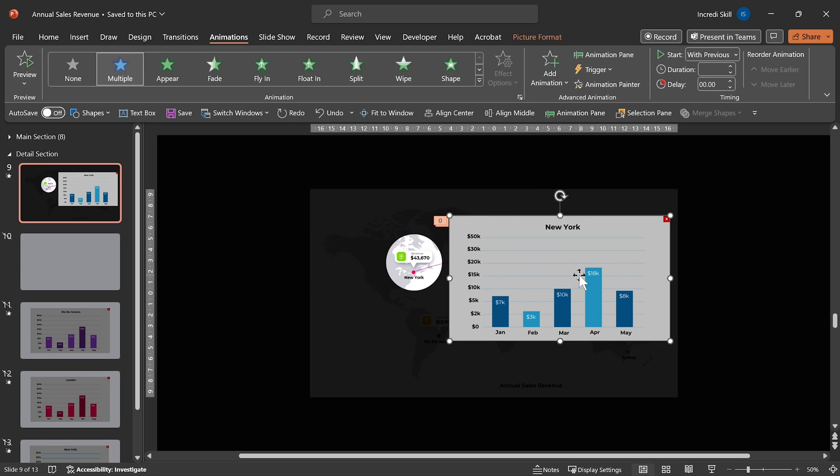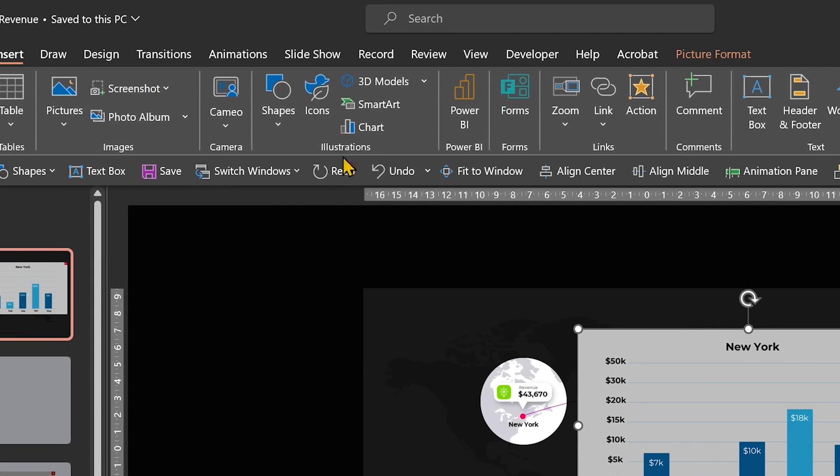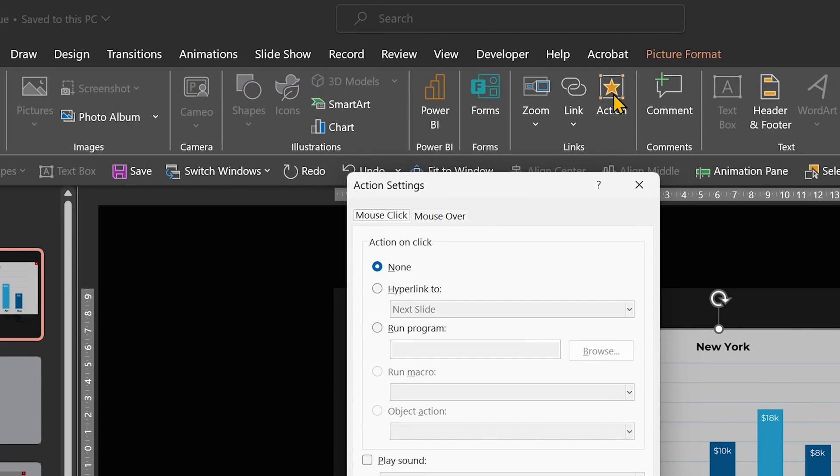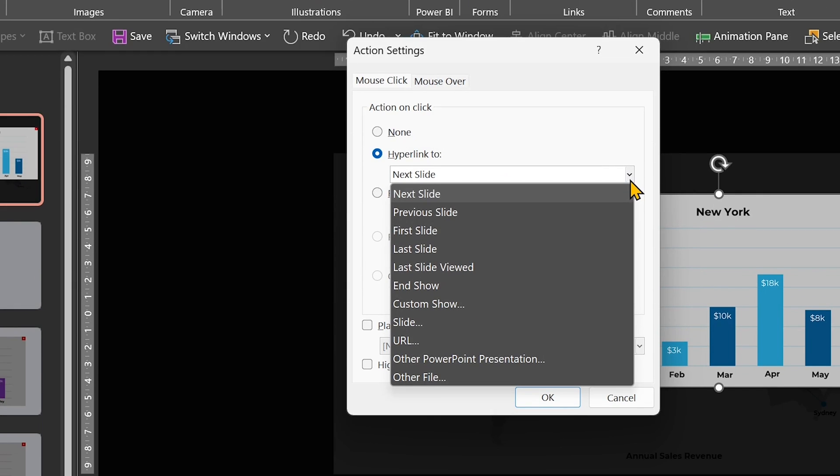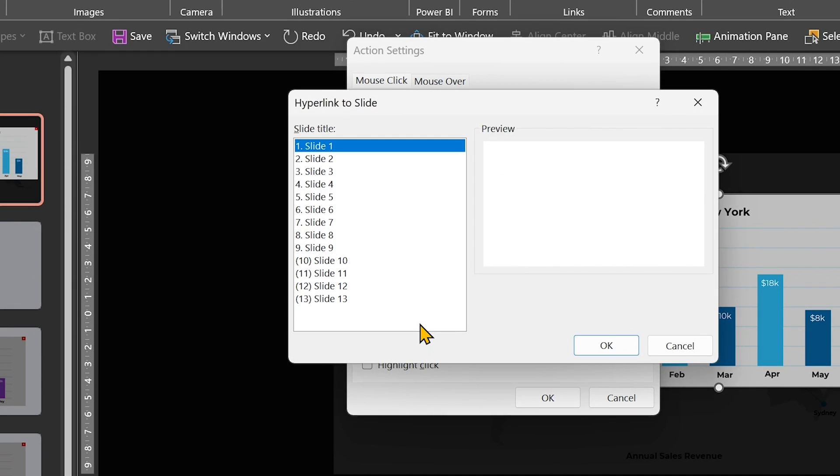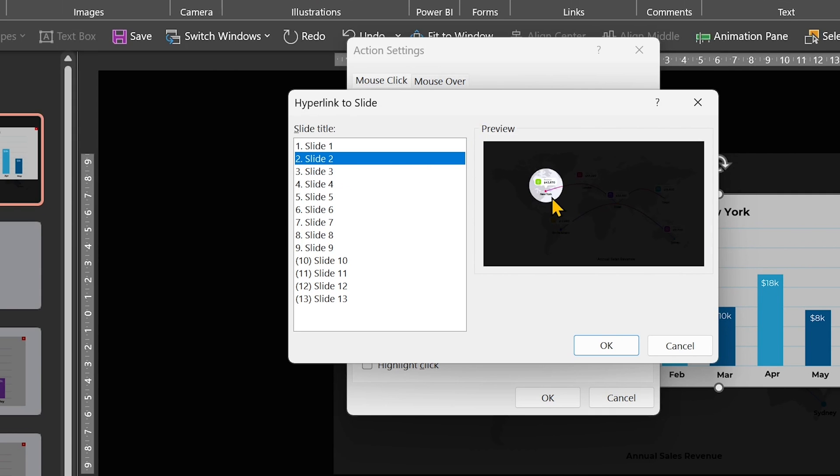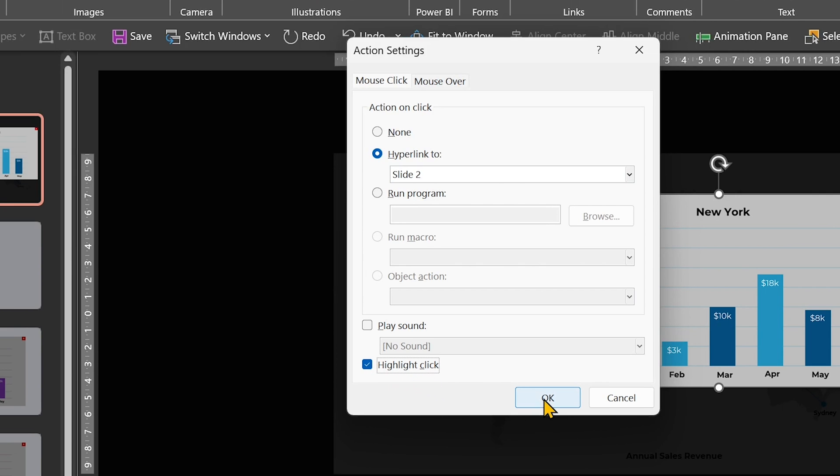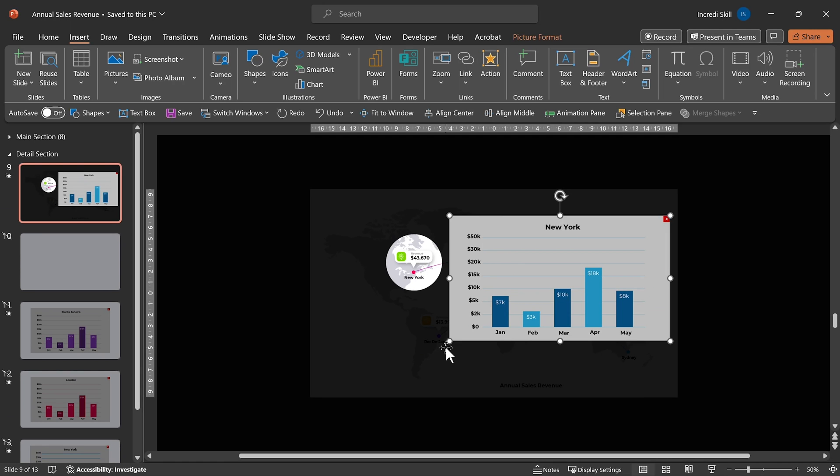So, let's select the graph. Go to Insert and click on Action. By default, mouse click is selected. Click on Hyperlink to. Open the drop-down and select Slide. I'll click on Slide 2 because we want it to take us back to the slide for New York. Click OK, then check Highlight click and OK to apply the action.